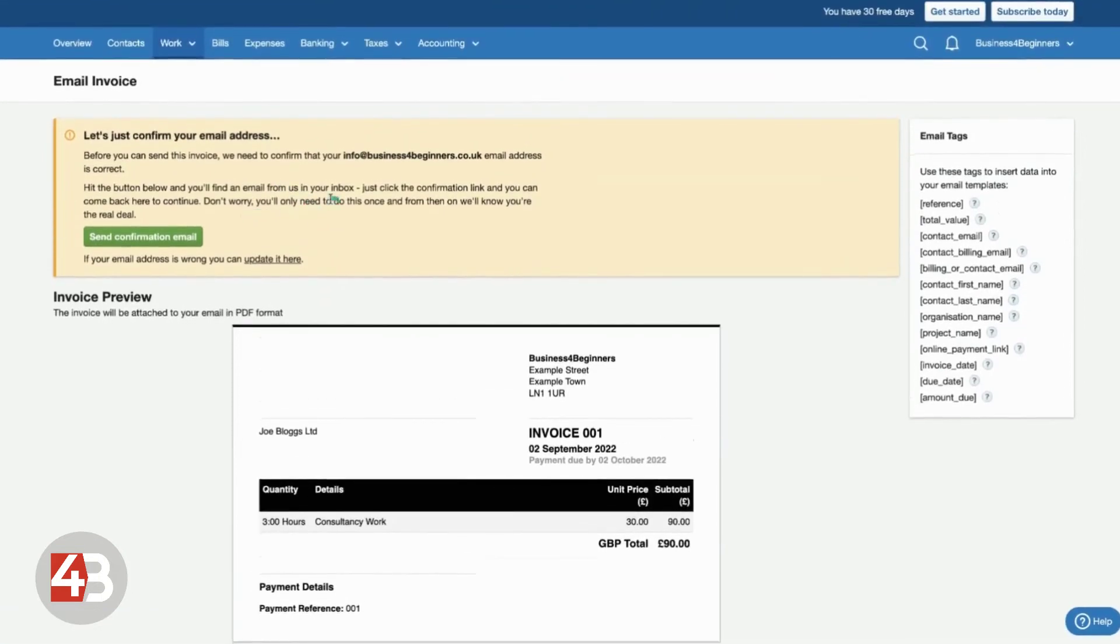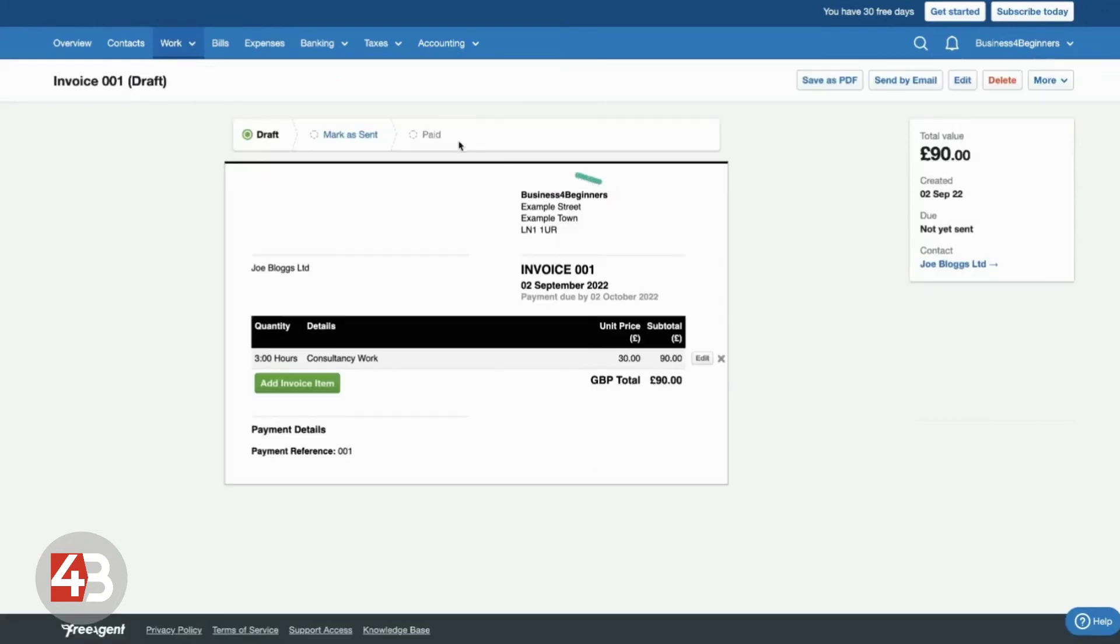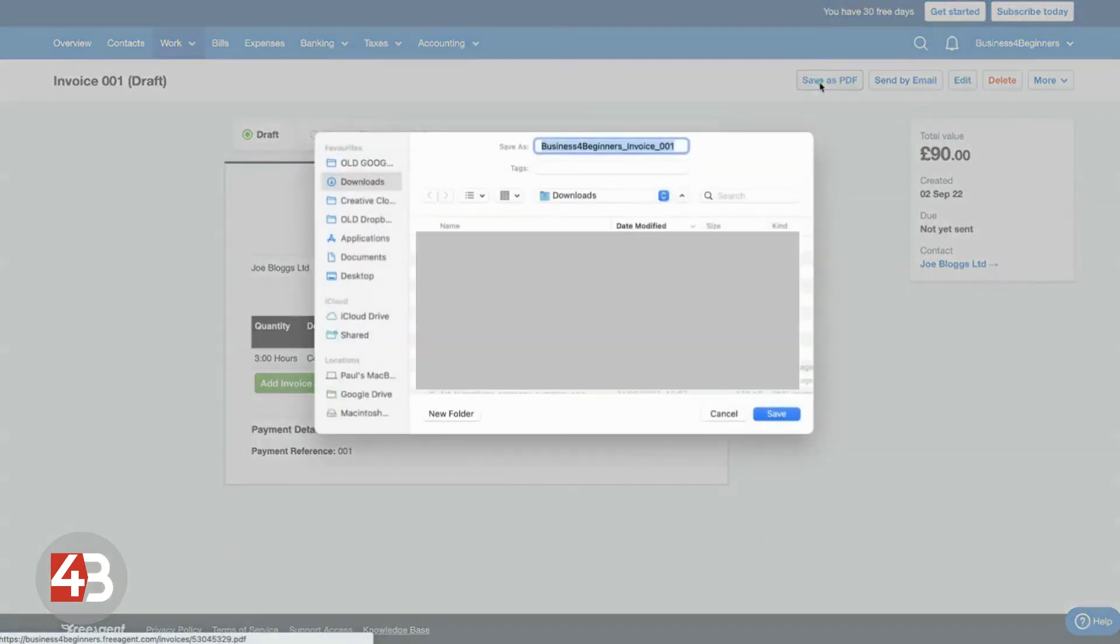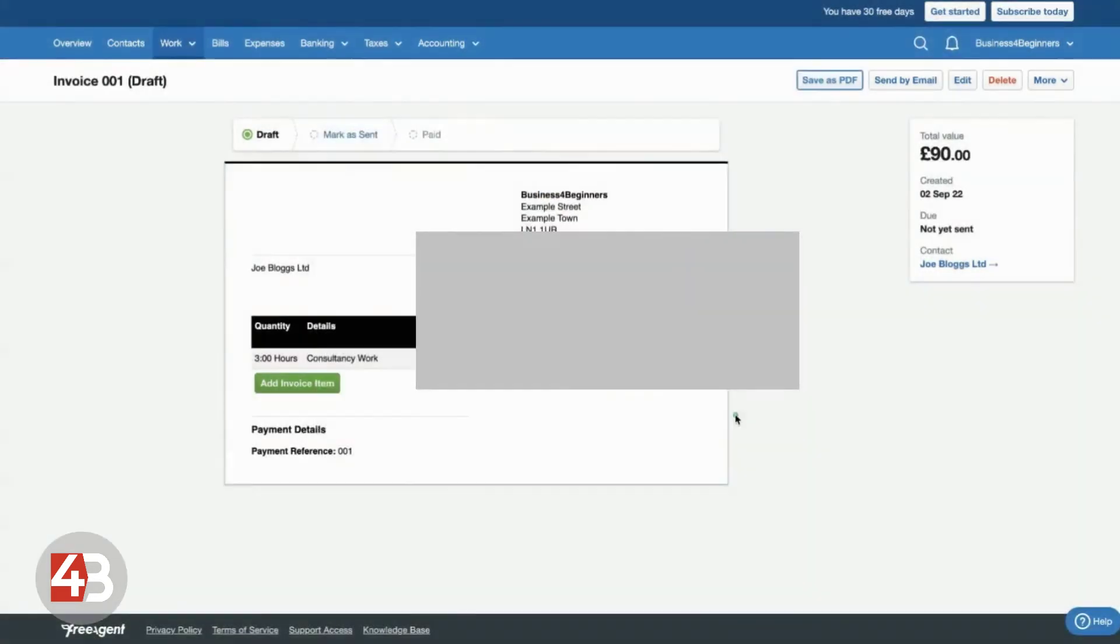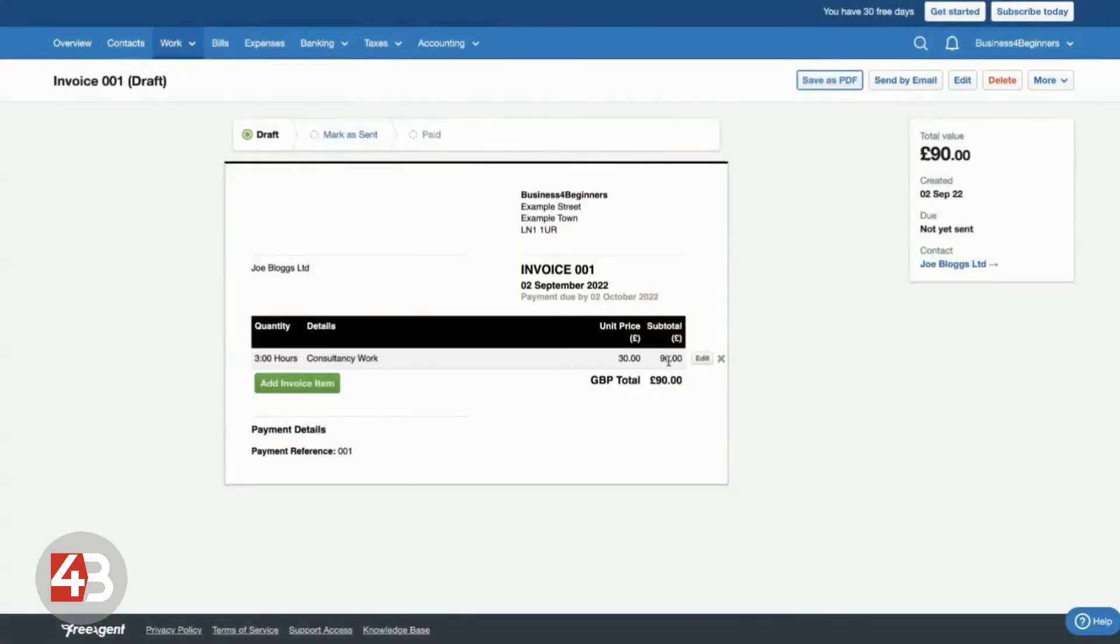But it means that you never have to log out of FreeAgent to even send the invoice. If you do want to send it a different way, then you can click save as PDF and that will download it to your computer as a PDF file. And you can then send it to your contact in whatever way you wish.